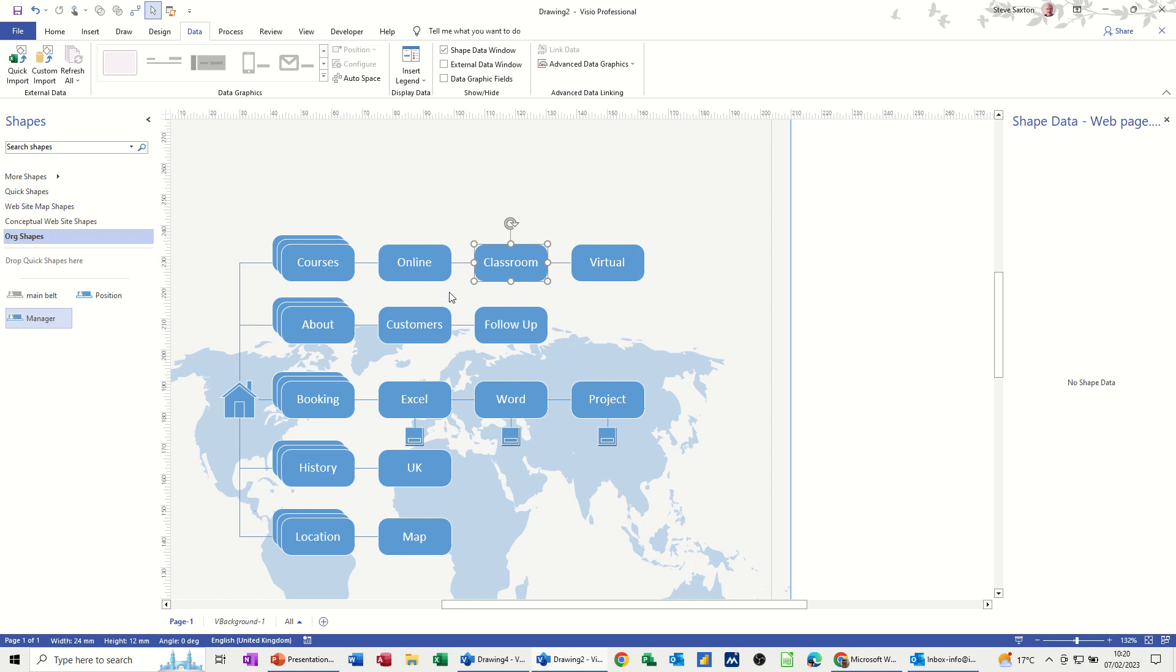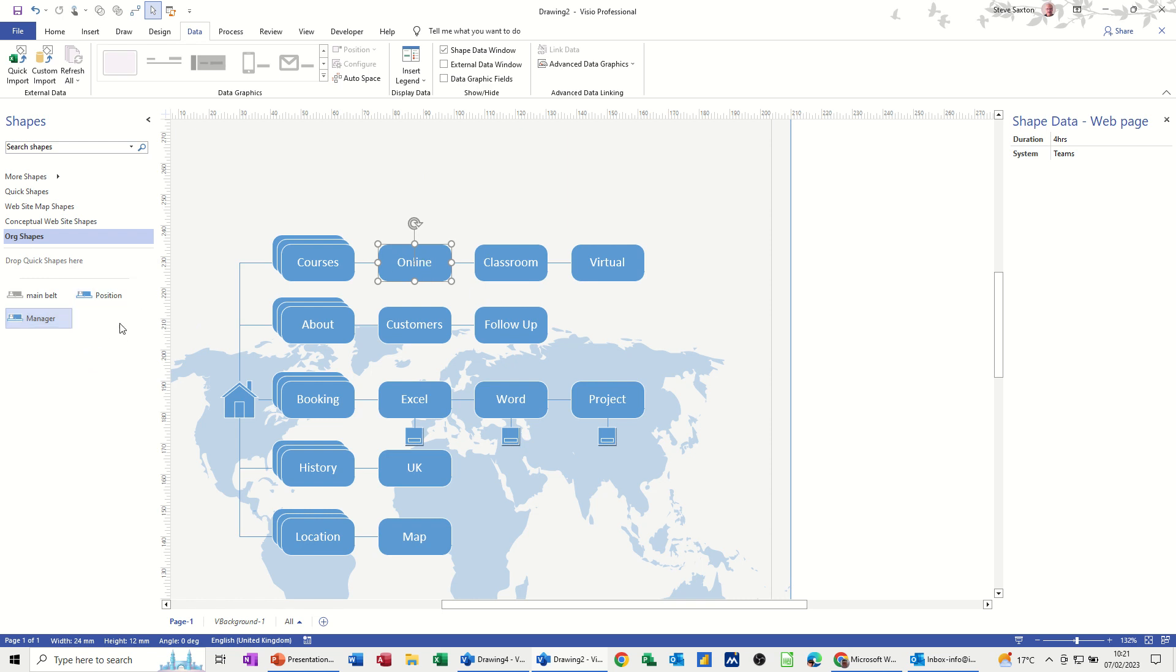Now what you would do, if I wanted all these pages to have the same information on, you'd do it once, put it onto this stencil, rename it, make sure you don't call it page because that'll just default back to nothing. Rename it, and then every time you drag it on, it will have the new shape data.